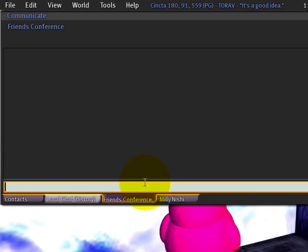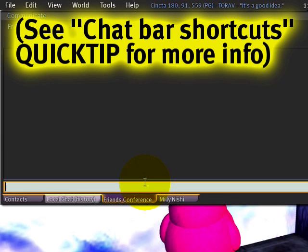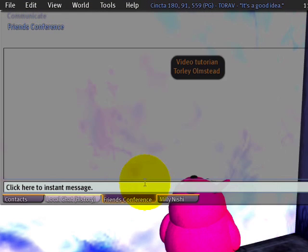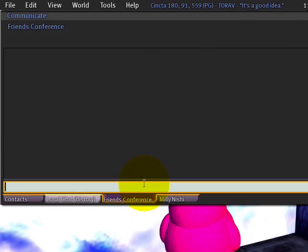Let's try again. I'll just hold Control and up arrow to recall the last line — handy. Unfortunately, this is still breaking. Let's see if we can get it working.